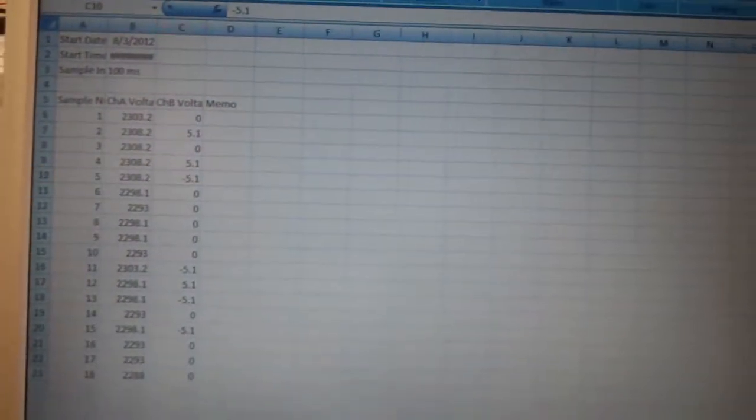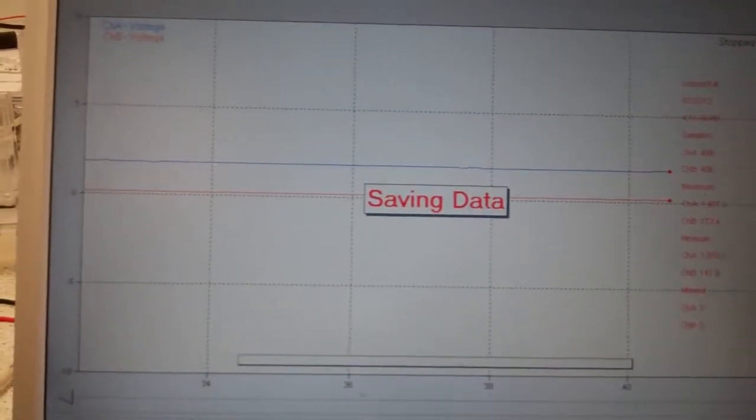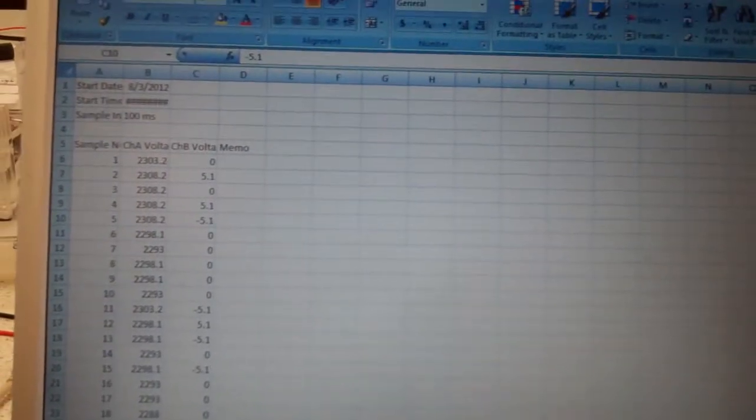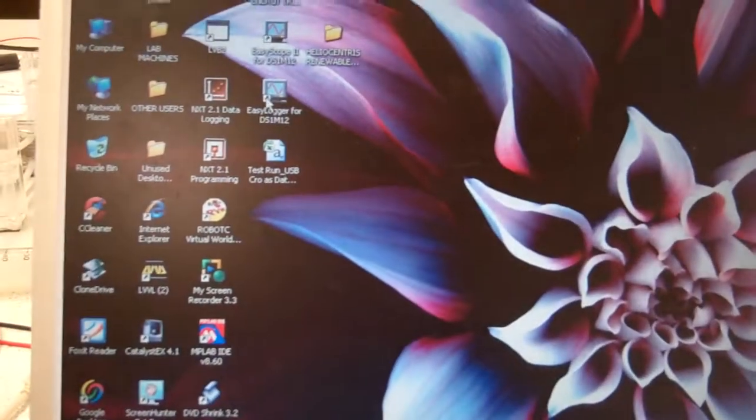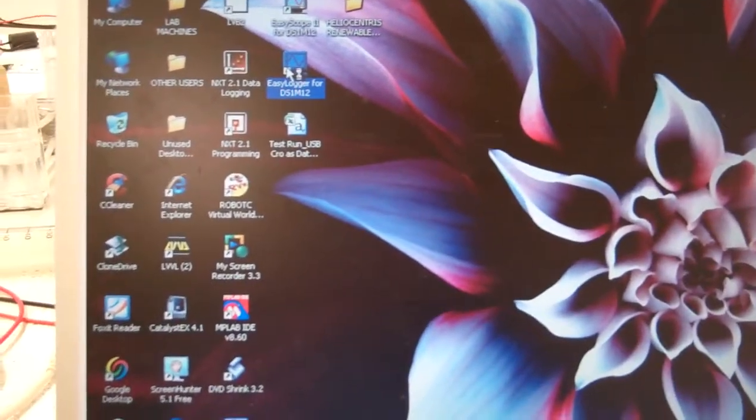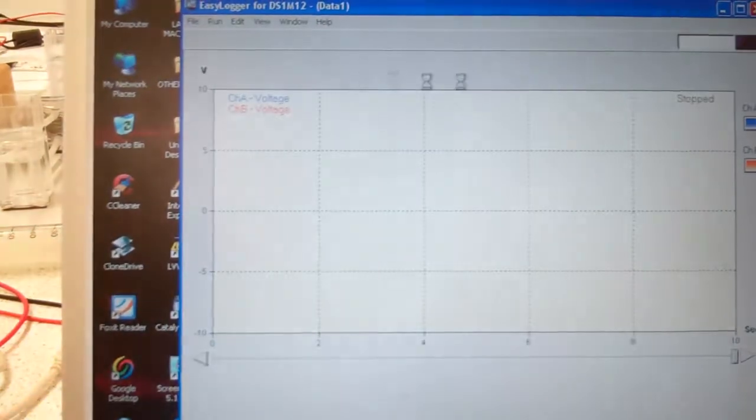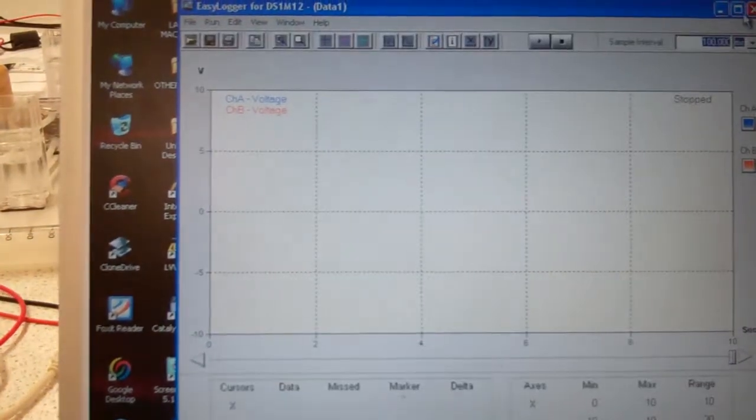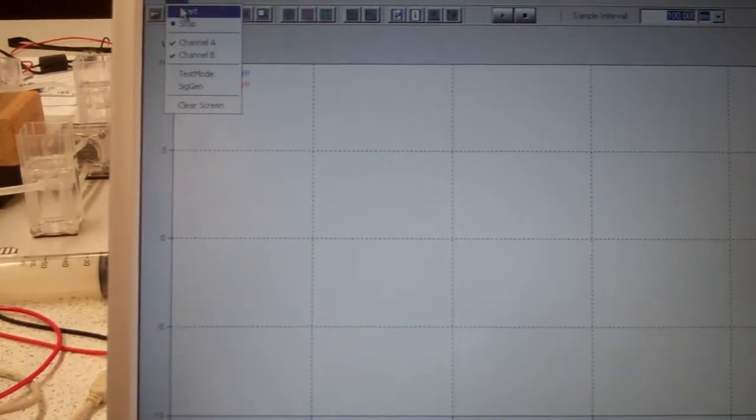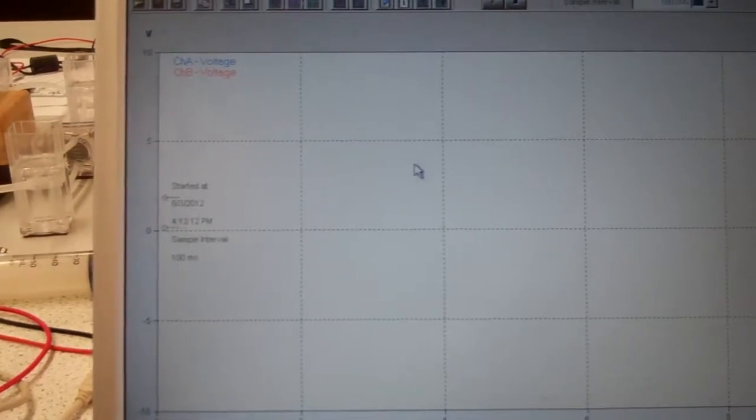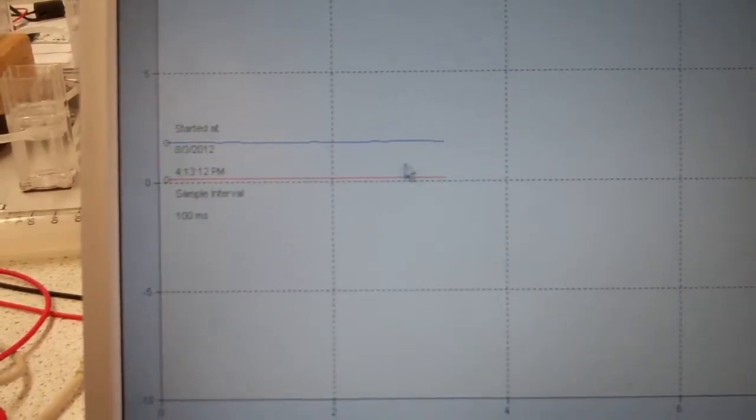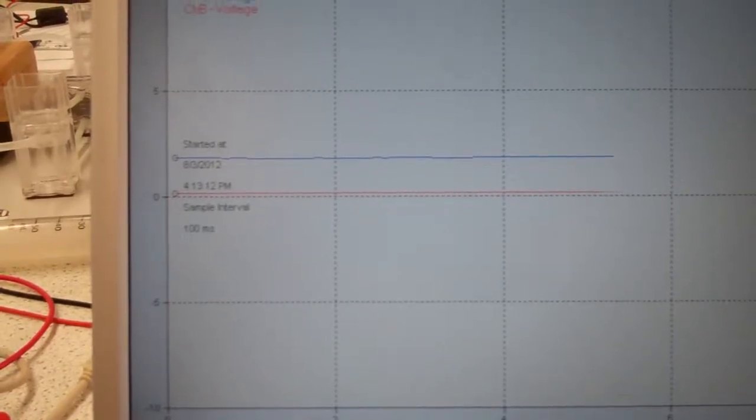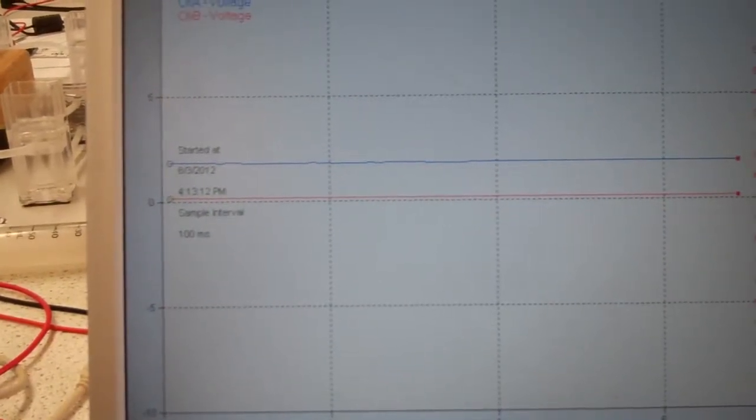Now, I'll just see if I can do that again. Just for the sake of completion. Let's start program. Hopefully we'll be lucky this time. Run. Start. Okay, so it's sampling the data. I'll just do a short run. Stop.